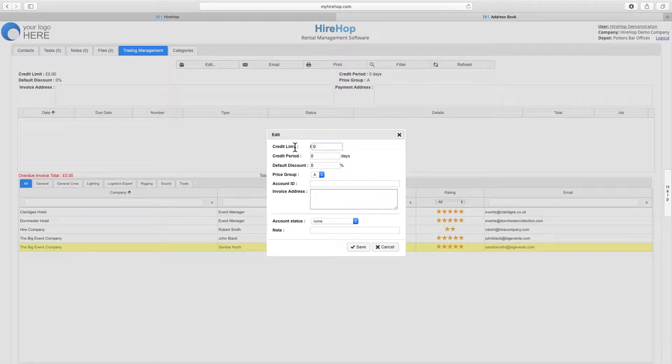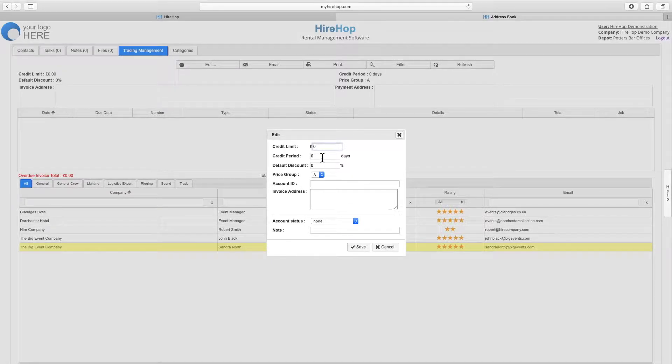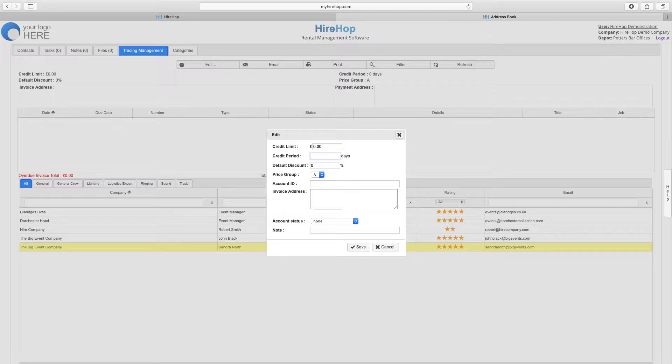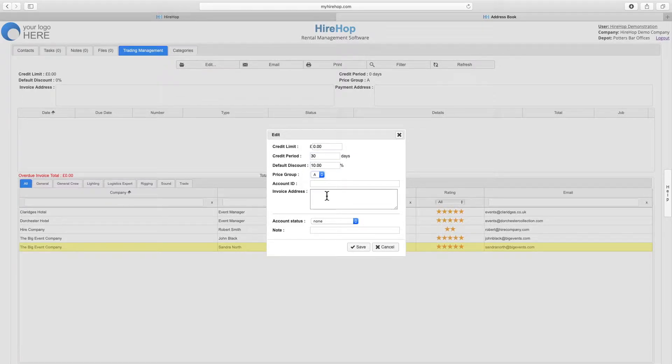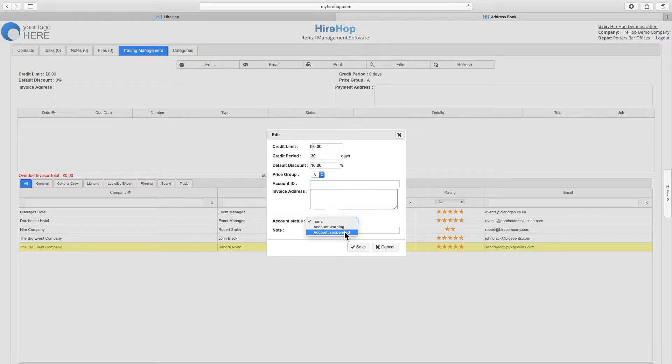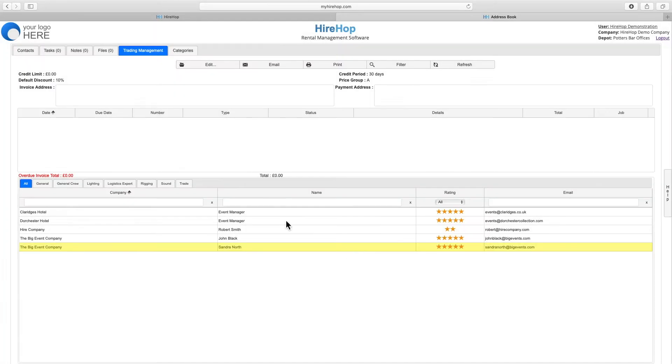Here we can view invoice and payment history, and edit details such as credit period affecting invoice due dates, default discount and price group affecting prices on a job, and even add a warning or a suspension to an account.